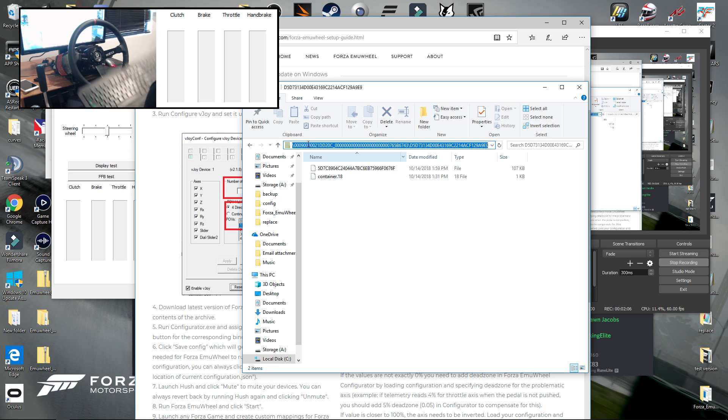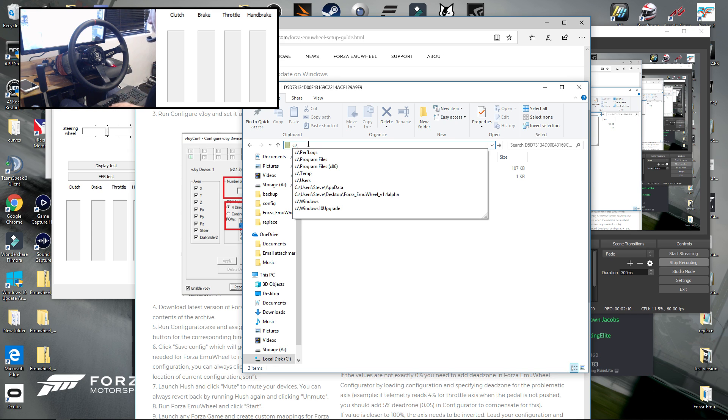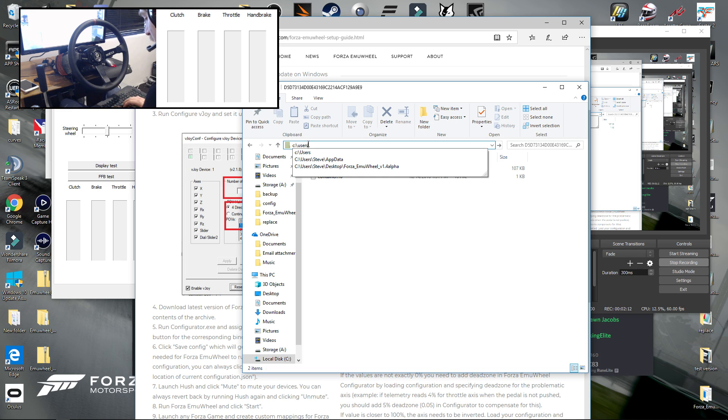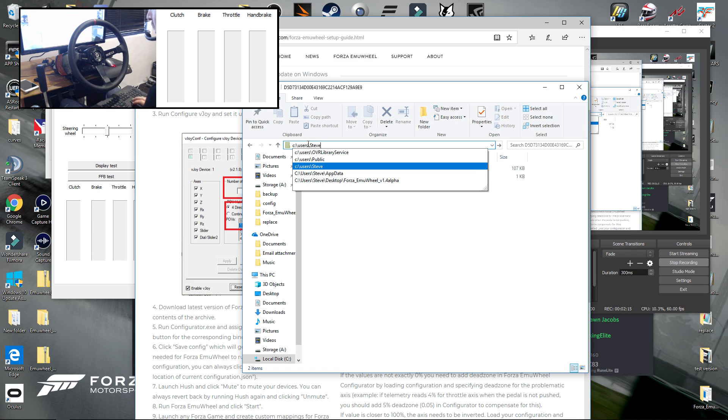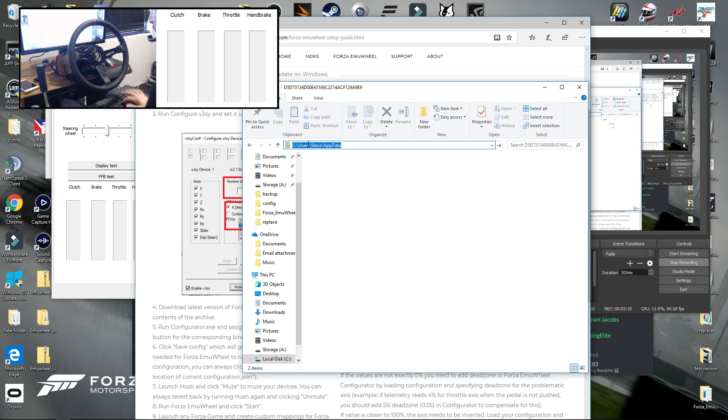You want to start with your C drive, backslash users, backslash your username which for me is Steve, and then you want to type app data and then hit enter.